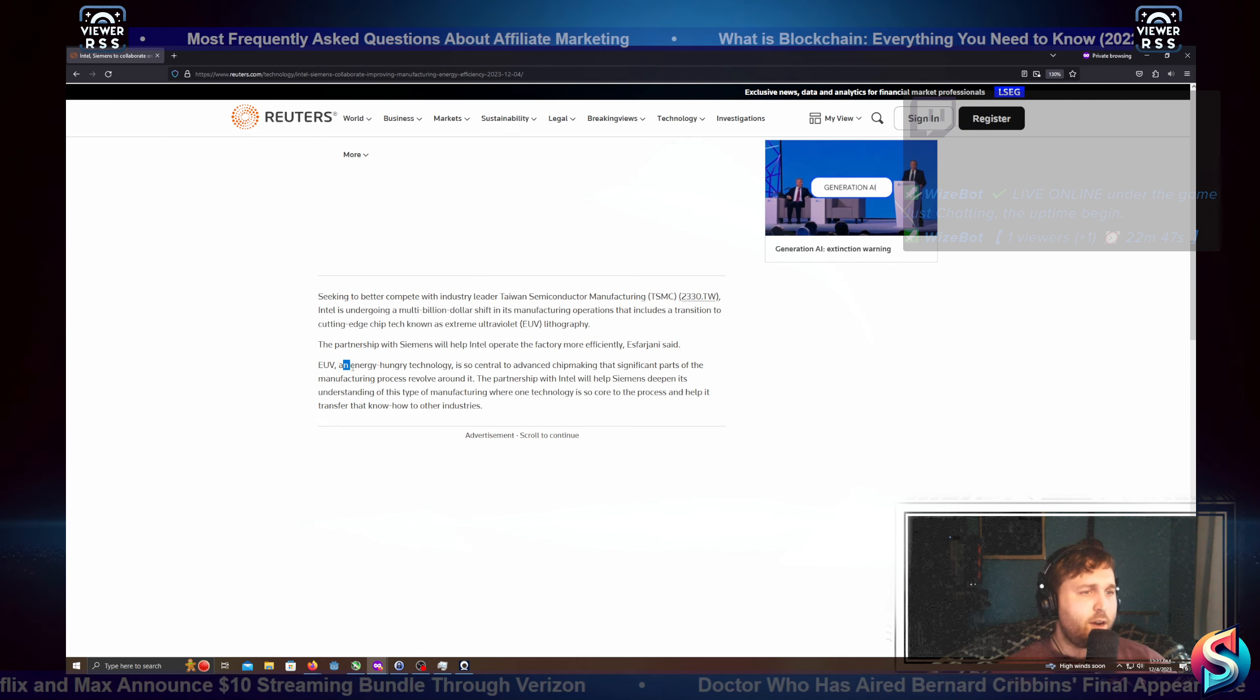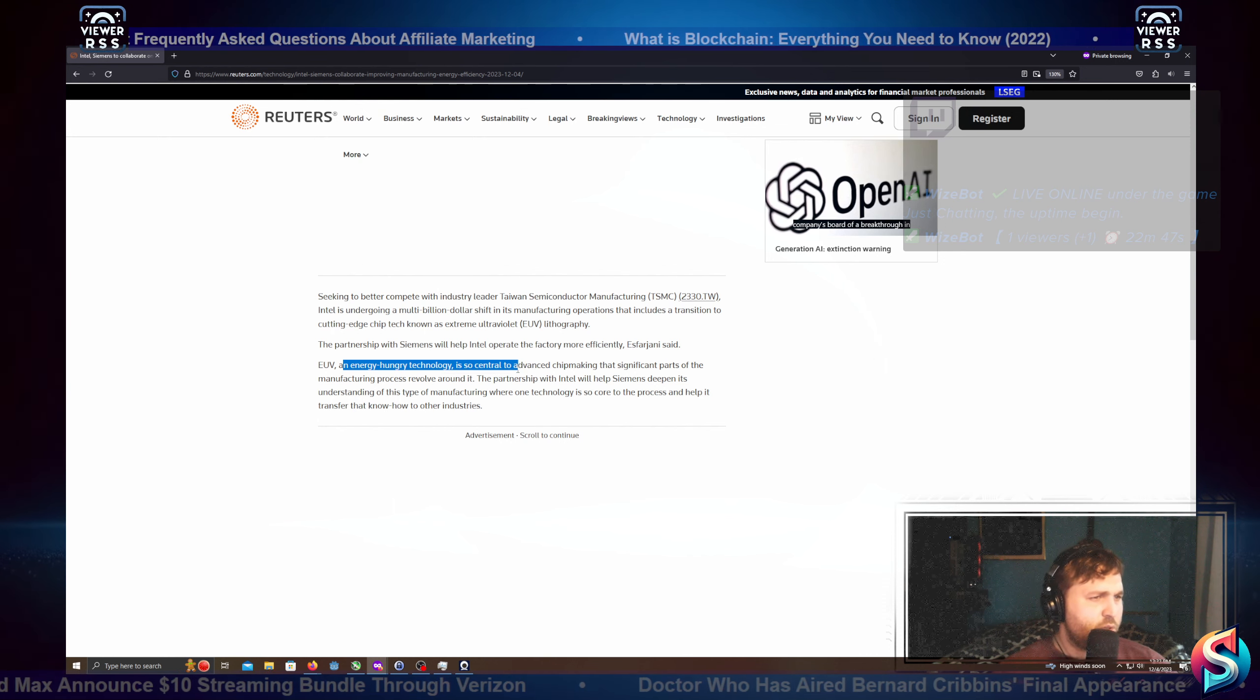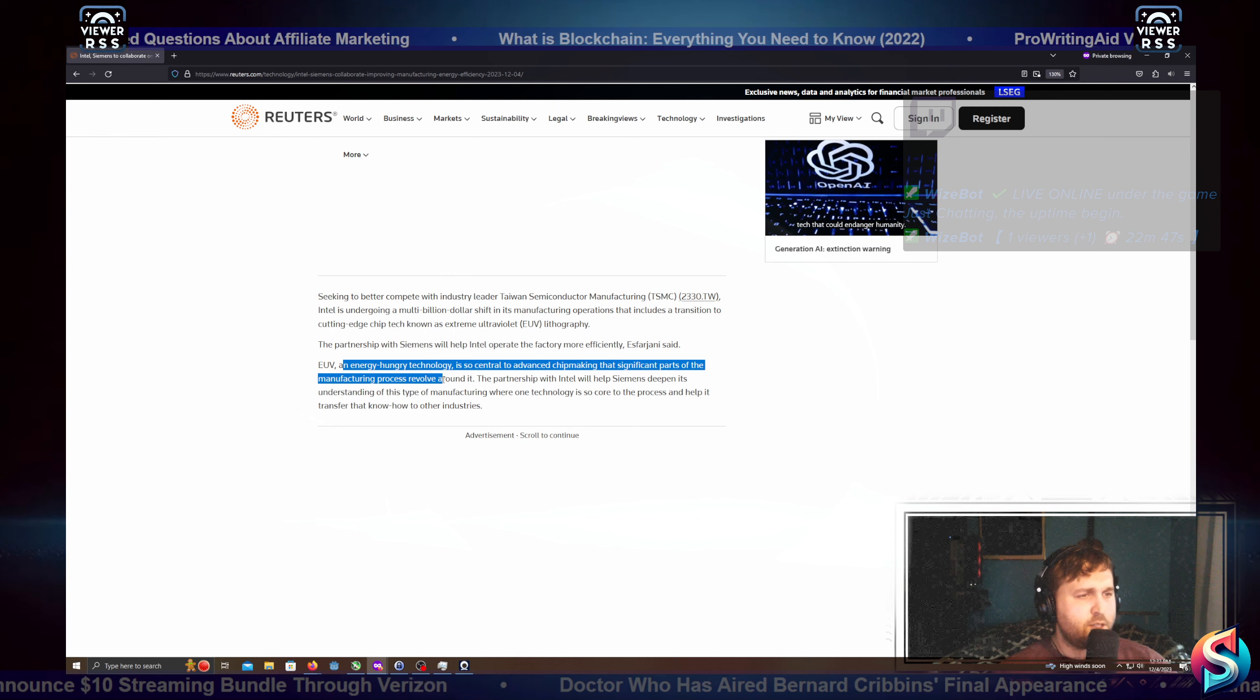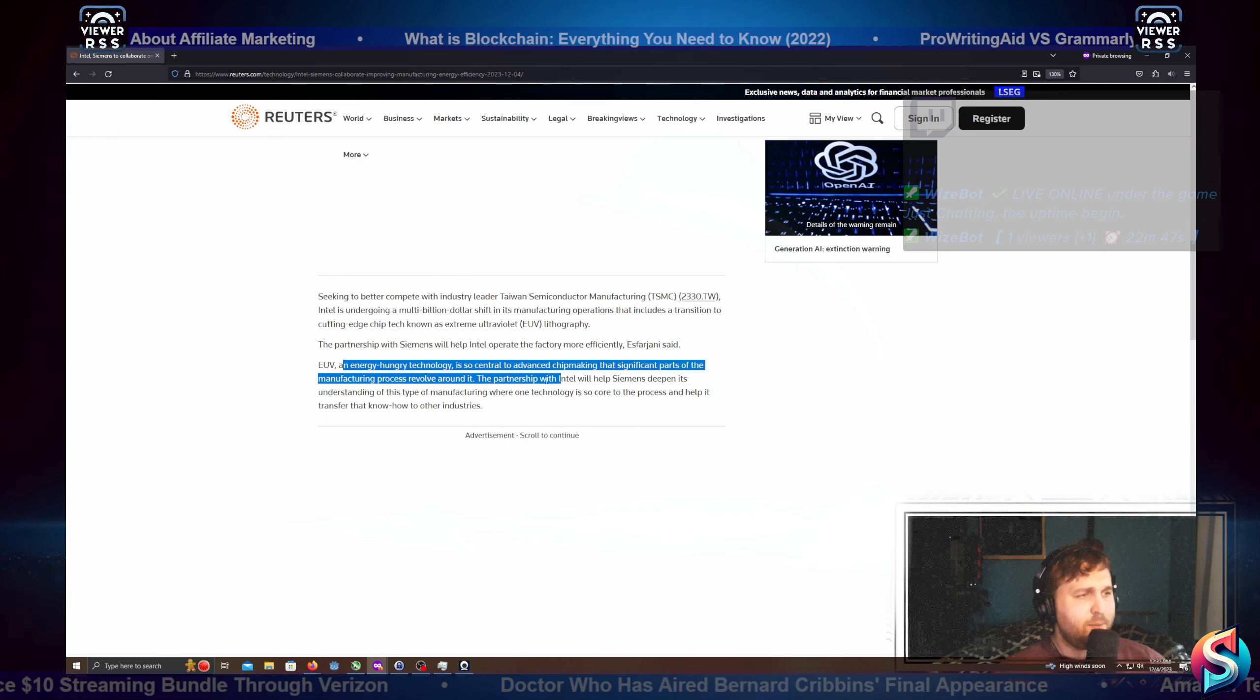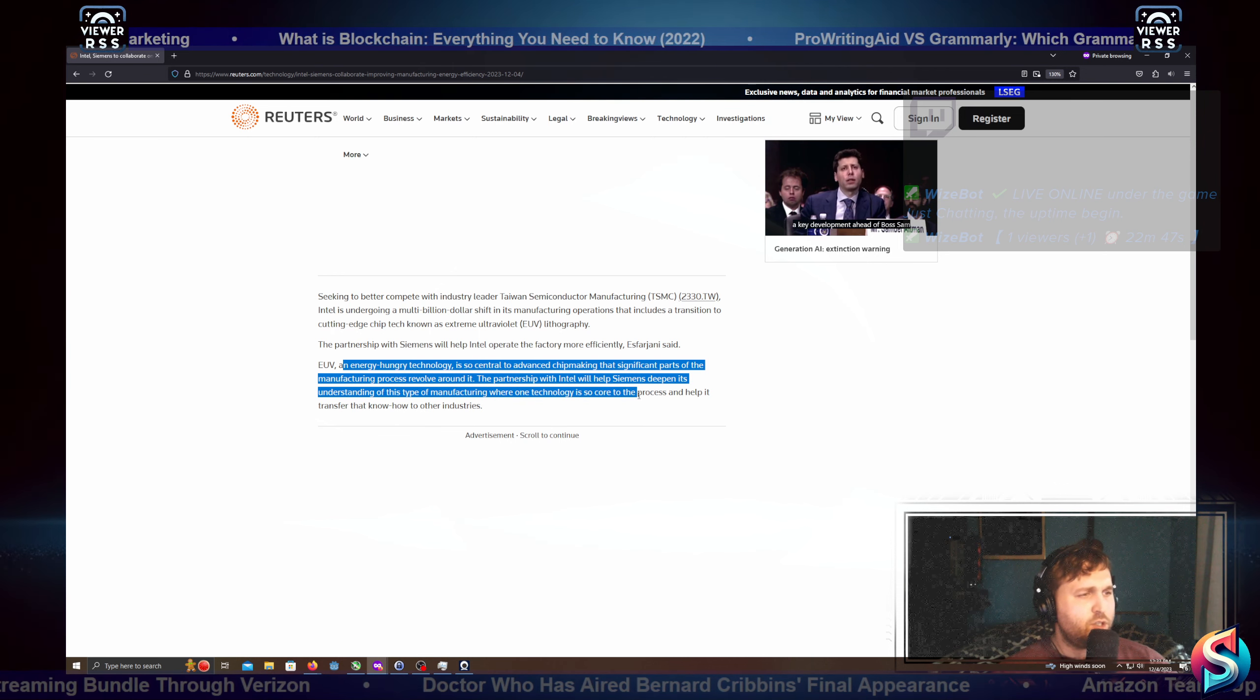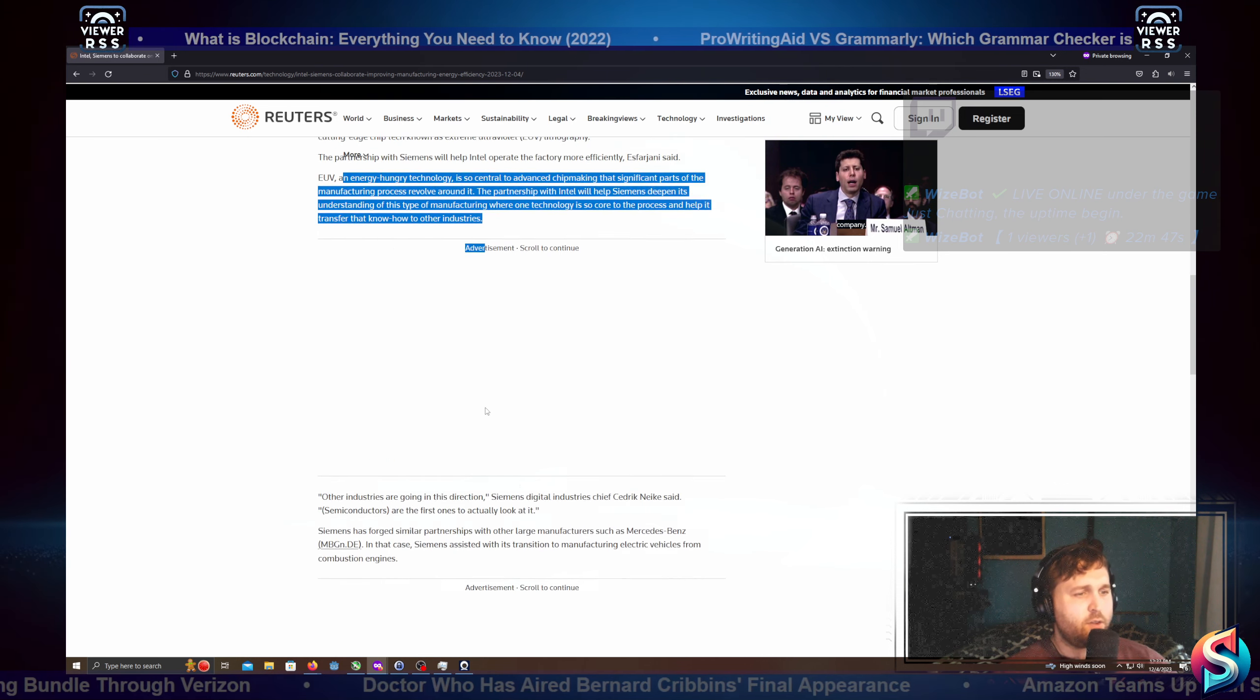EUV is energy-hungry technology so central to advanced chip making that significant parts of the manufacturing process revolve around it. The partnership with Intel will help Siemens deepen its understanding of this type of manufacturing where one technology is so core to the process and help it transfer that know-how to other industries.